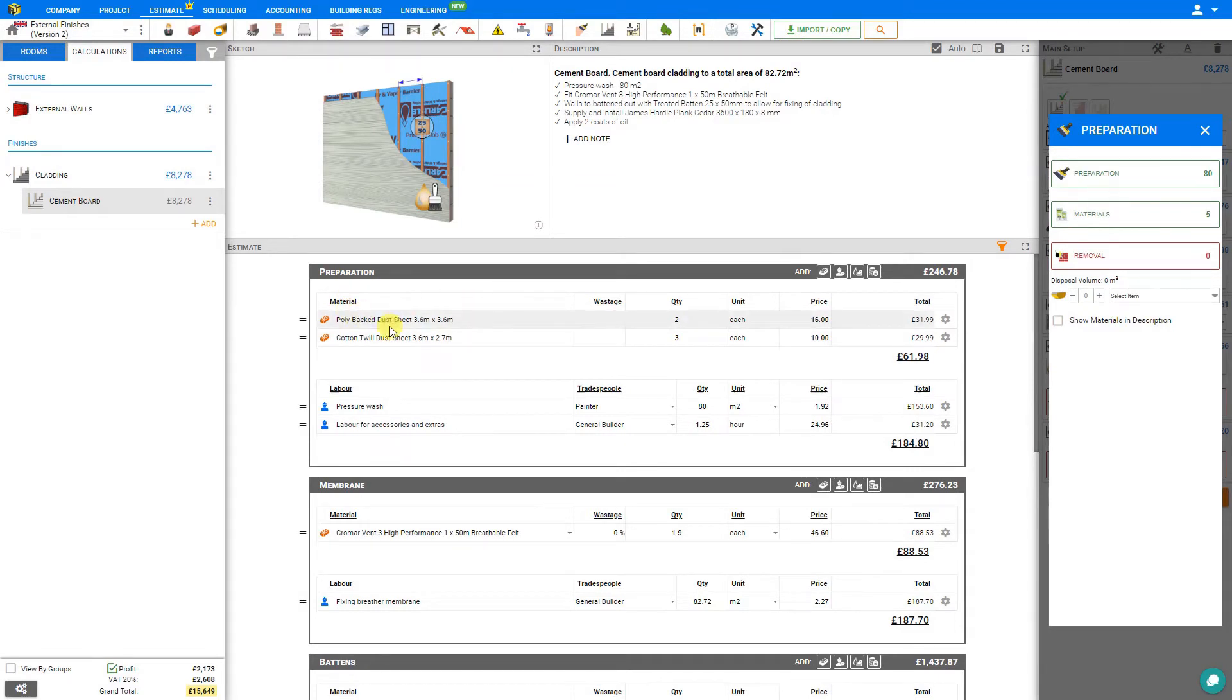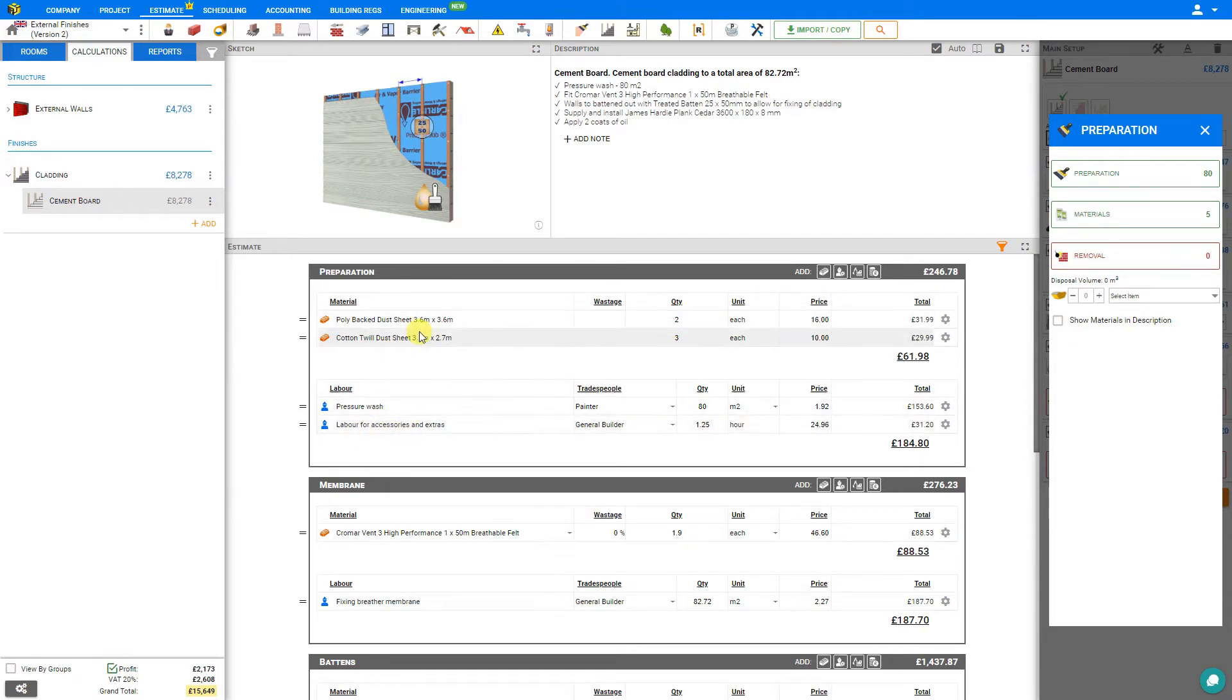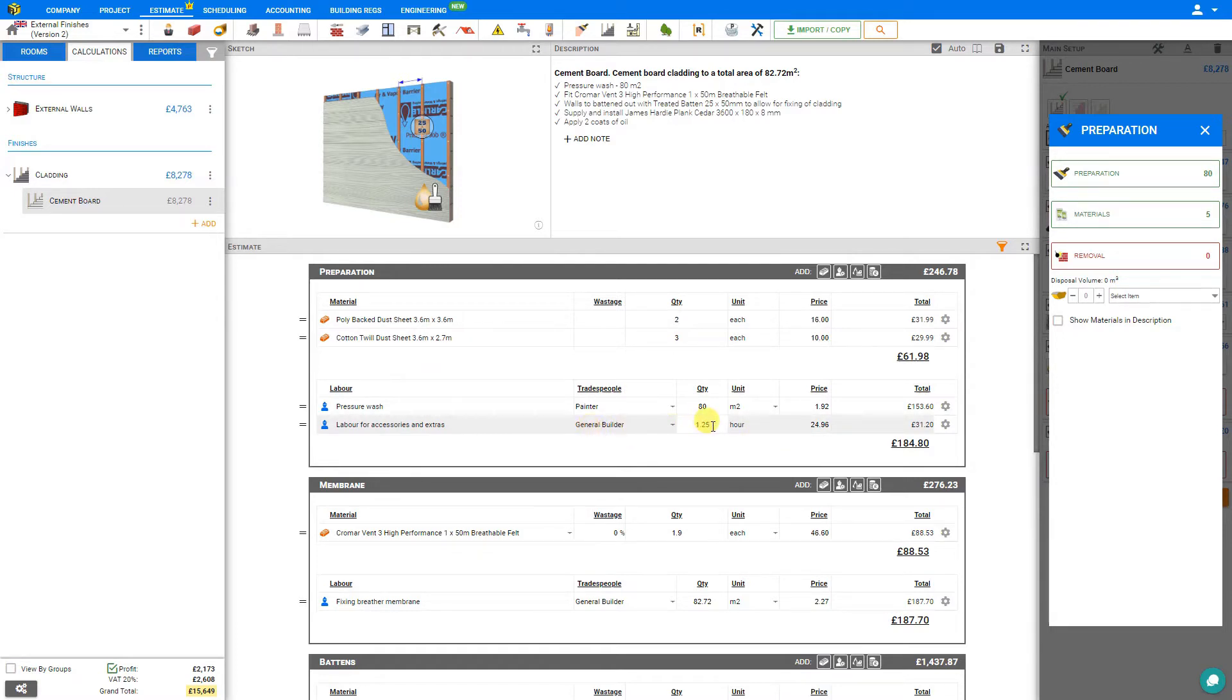Note that in addition to adding the materials to our estimate stage, PriceJob has automatically calculated the labor for installing these accessories here within the estimate as well. Here we can see they've assigned these to a general builder with an estimate of one and a quarter hours.